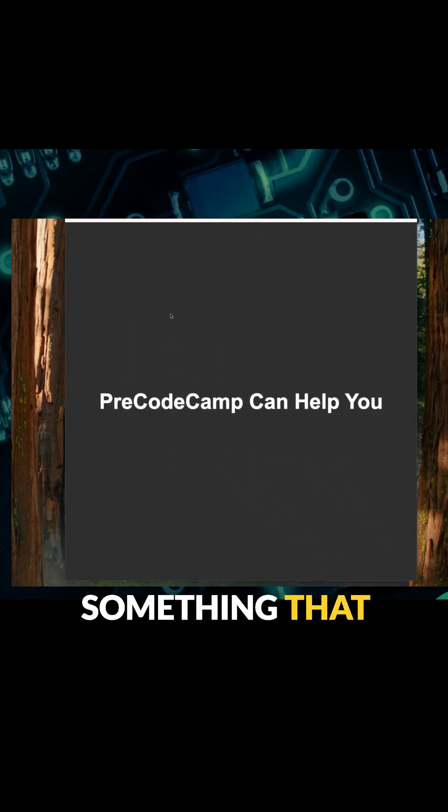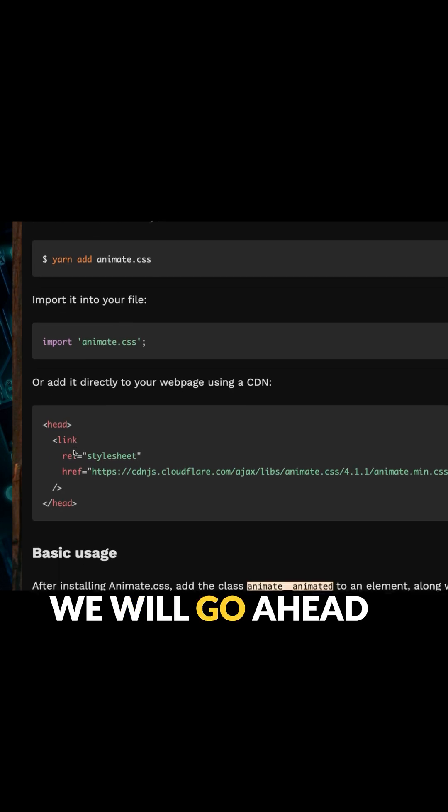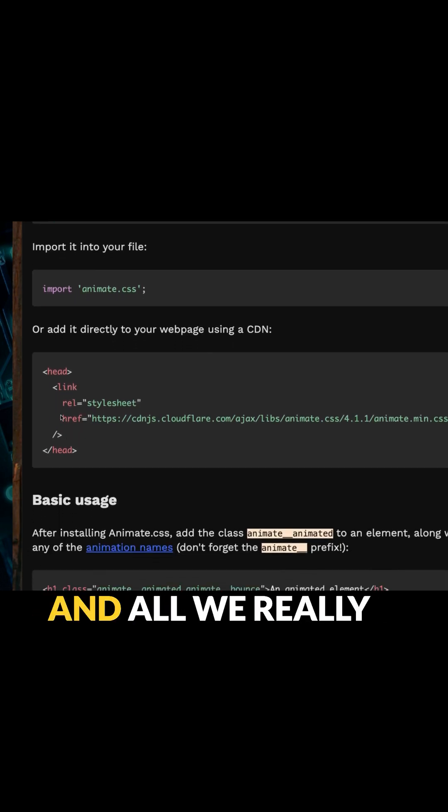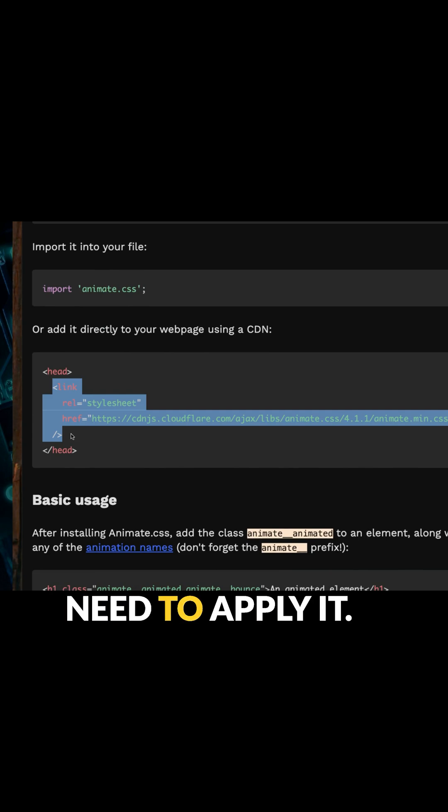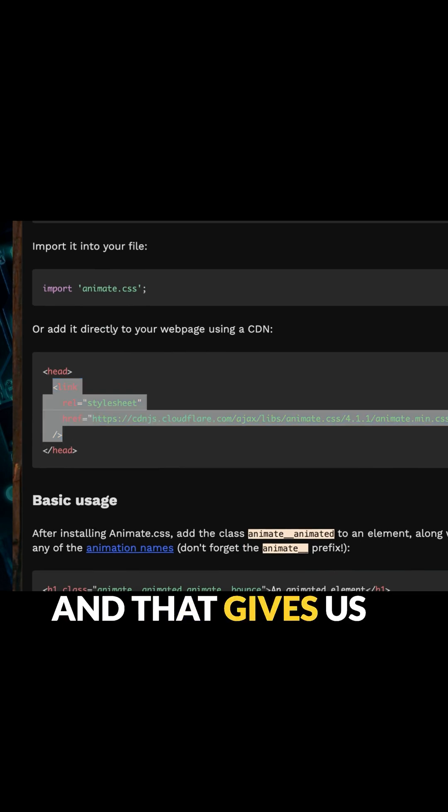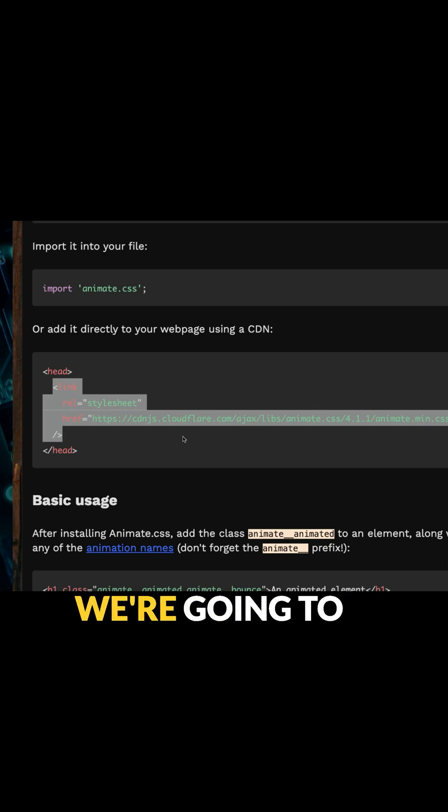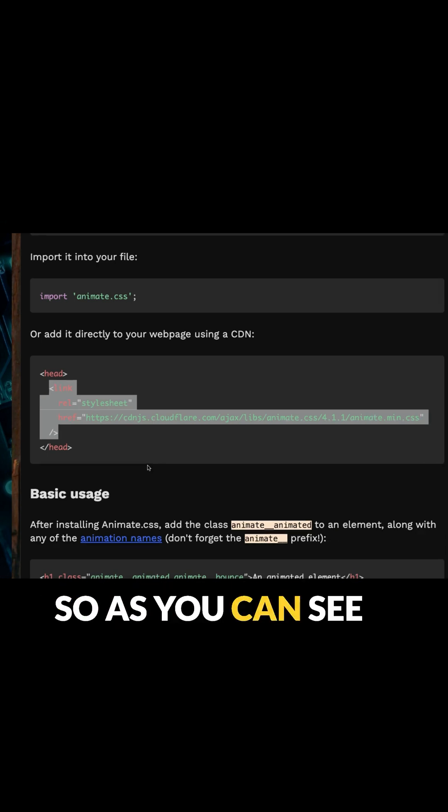We'll go ahead and utilize the CDN. All we really need to do is copy this link here and then apply it, and that gives us access to all of the animations we're going to be utilizing.